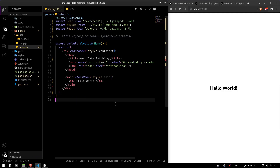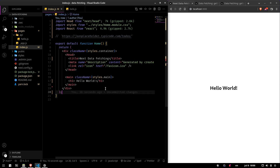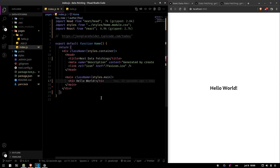Alright, so today we're going to be fetching some data in Next.js and I'm going to show you the difference between client-side fetching and server-side fetching, and when to use which function for server-side fetching. So this is a default project — I just created a Next.js project and removed the boilerplate, and we have a hello world here. So let's first get the data conventionally, like you would always get it with React.